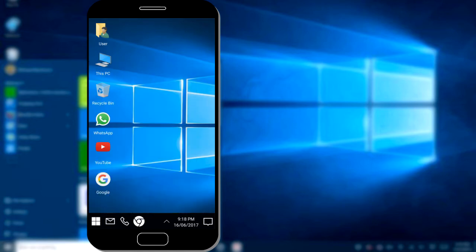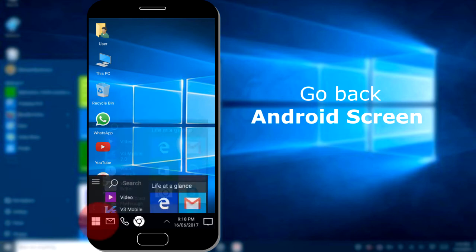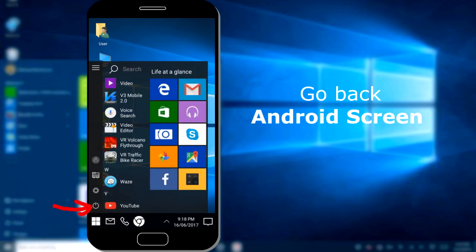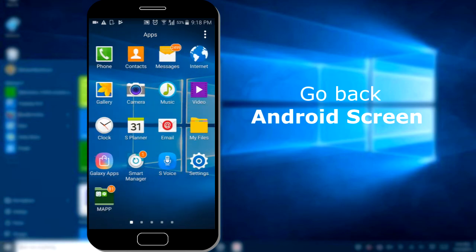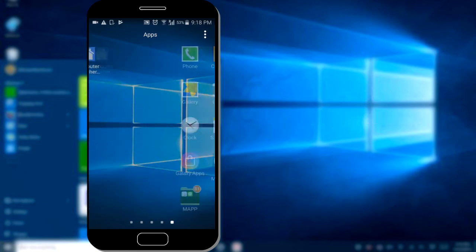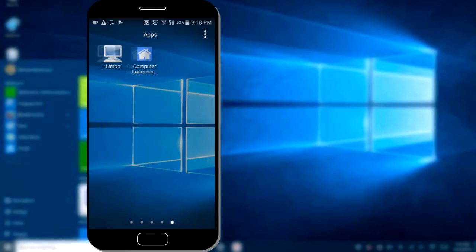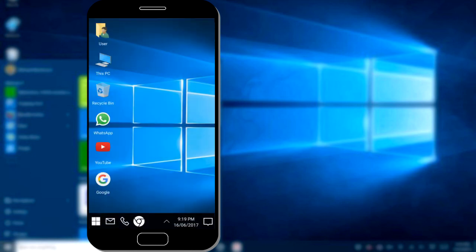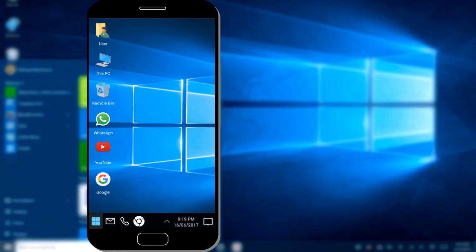If you want to leave it from your phone and go back to Android, please go to the Start button and click on the Shutdown button. Your Android phone will come back. If you want to run it again, go to Computer Launcher — it will launch your phone to Windows launcher.